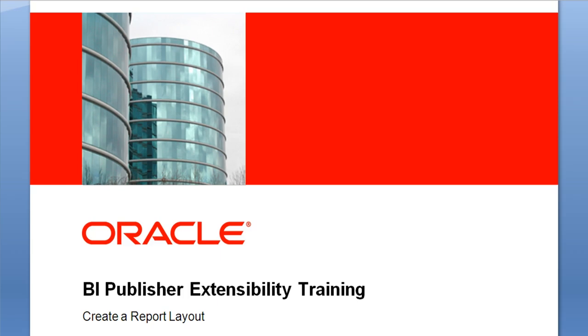Welcome to the BI Publisher Extensibility Training. In this lesson, I will demonstrate how to create a report layout, including creating some sample data, copying and amending an existing report, and then creating and uploading a new RTF layout.